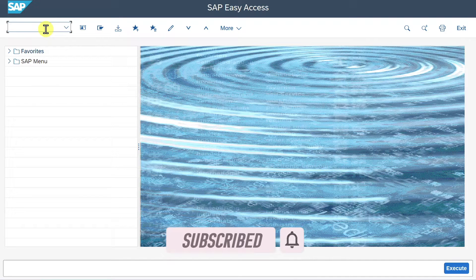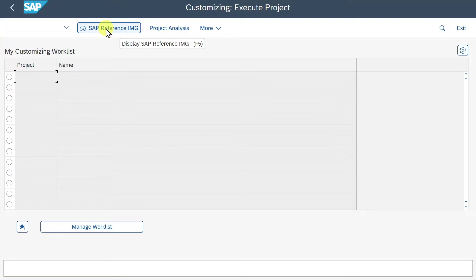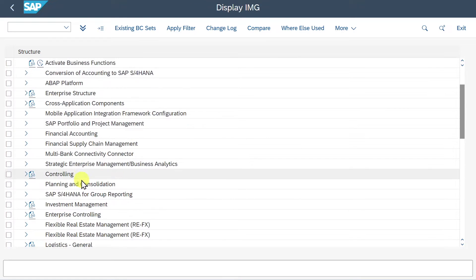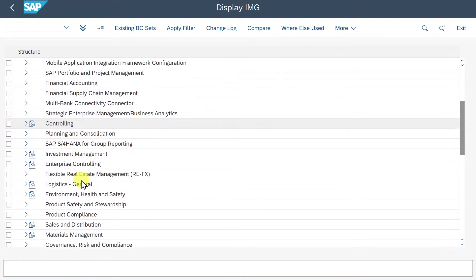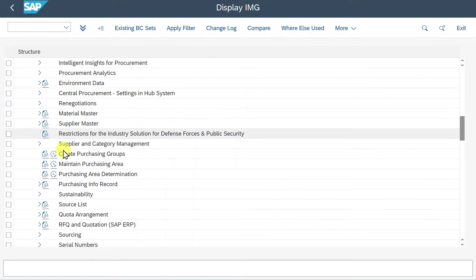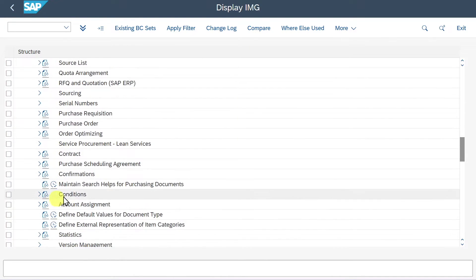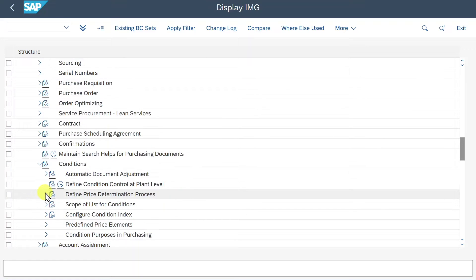I'm here in my S4HANA GUI system. To set up our own pricing procedure in materials management, we navigate to the transaction code SPRO. Click on SAP reference IMG, and then we go down until we find Materials Management. Select Purchasing, and then scroll down until you can find Conditions, and then click on Define Price Determination Process.